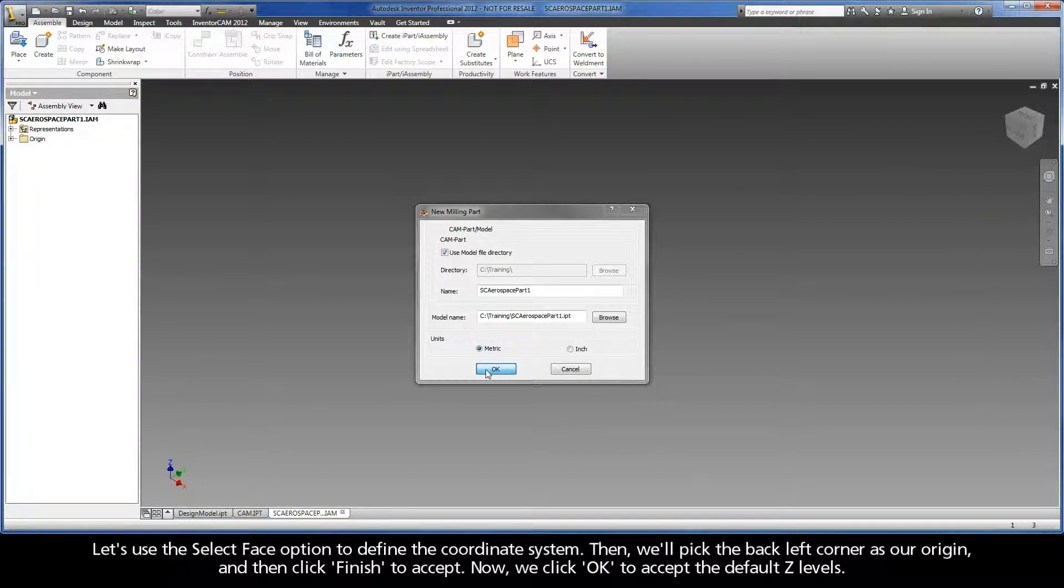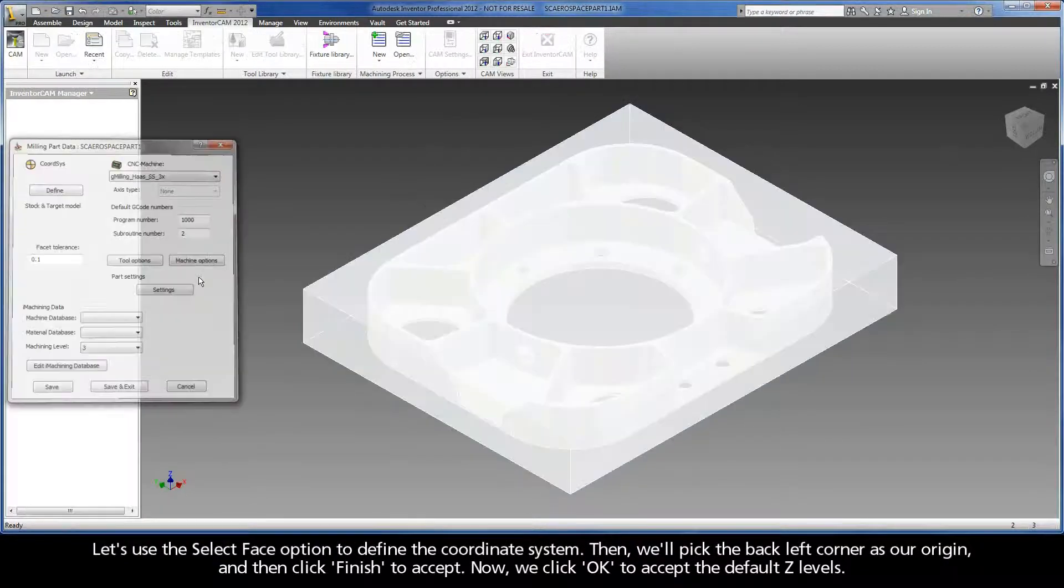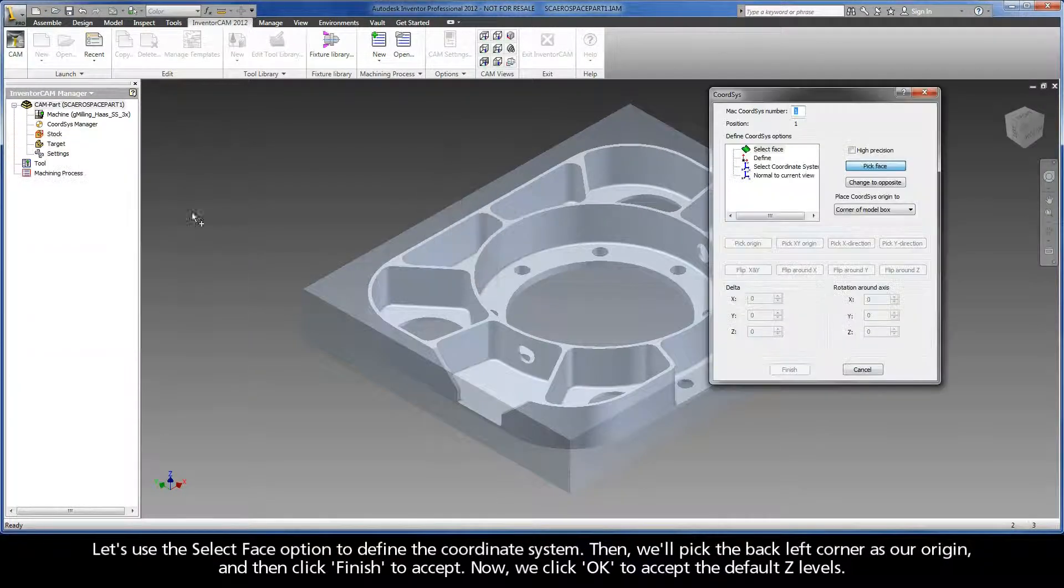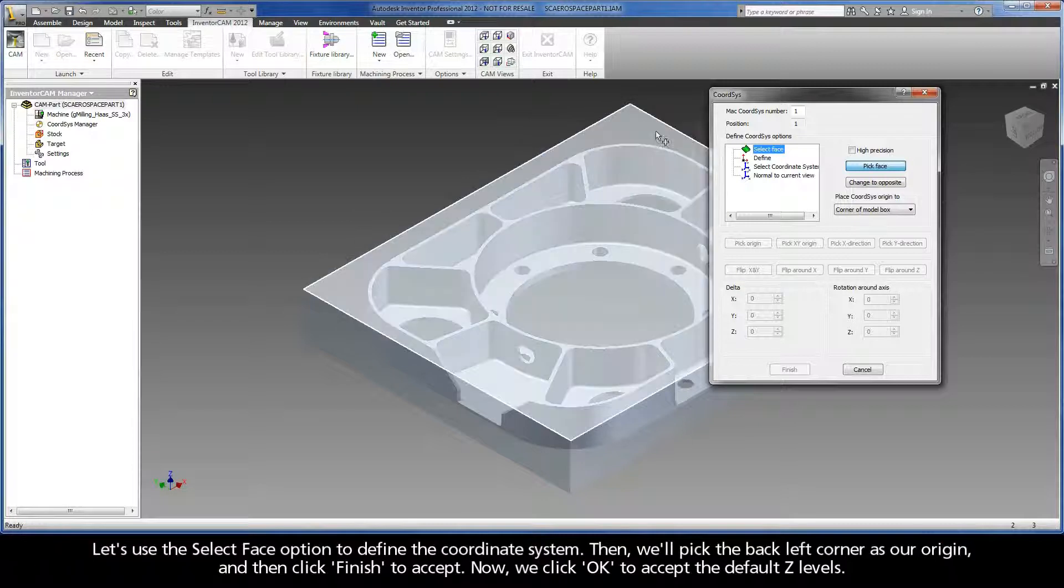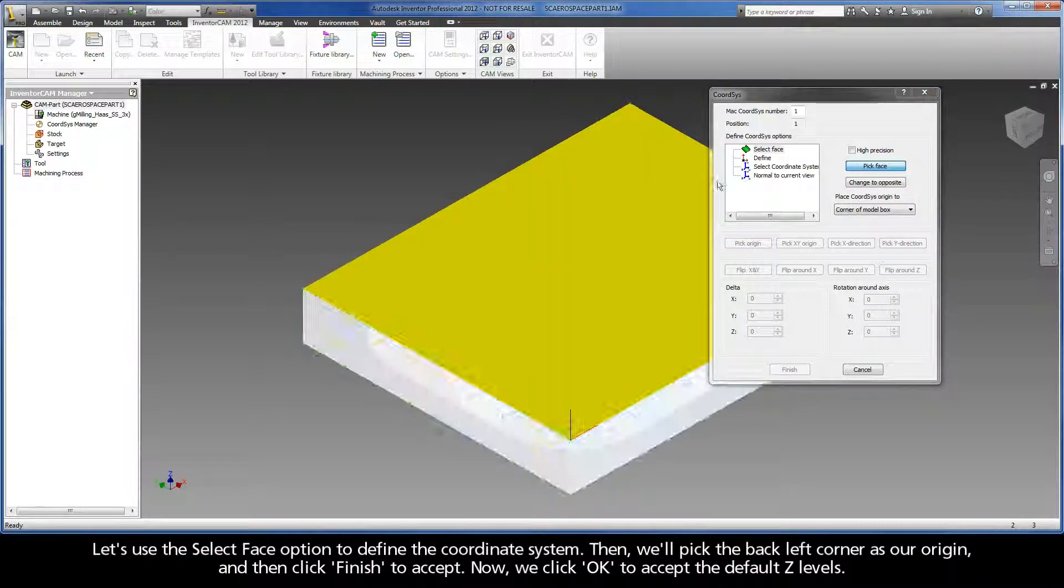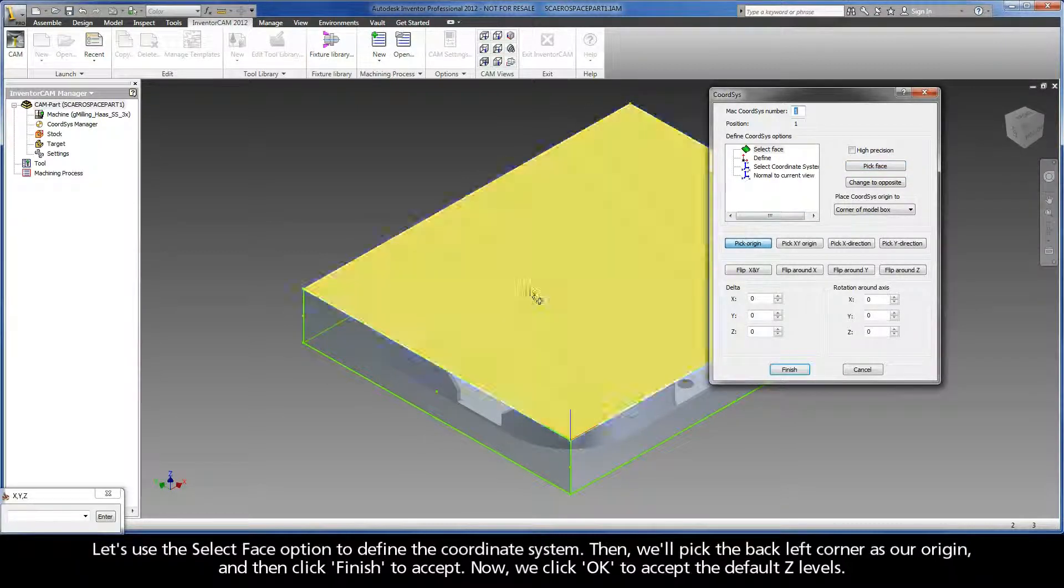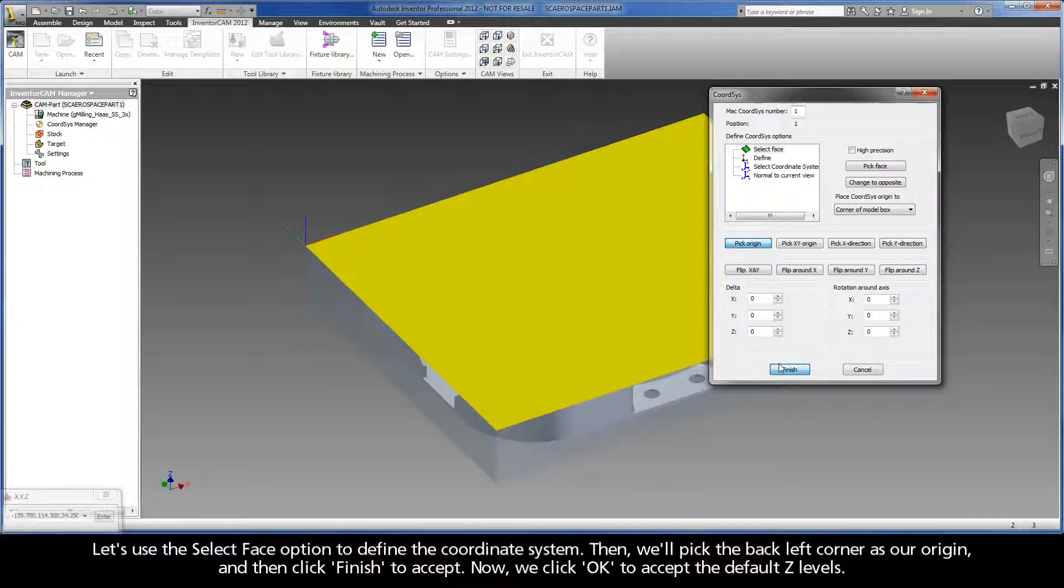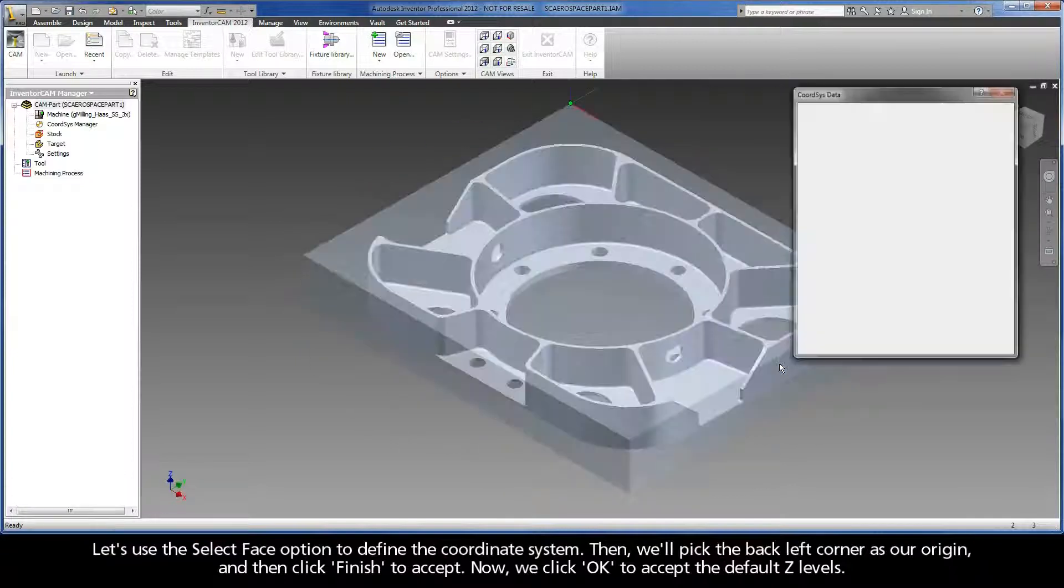Next, we will need to define the coordinate system, also known as the part zero for this job. Let's use the select face option to define the coordinate system. Then, we'll pick the back left corner as our origin, and then click Finish to accept. Now, we click OK to accept the default Z levels.